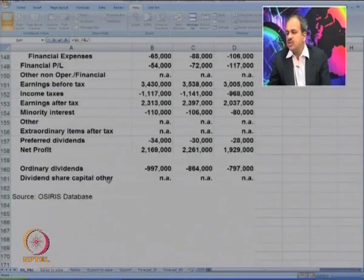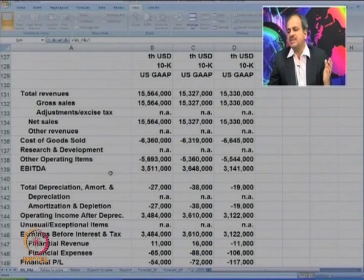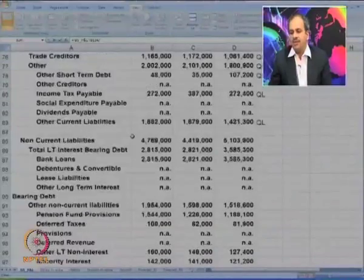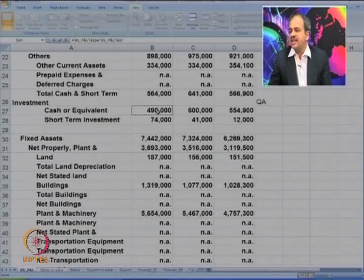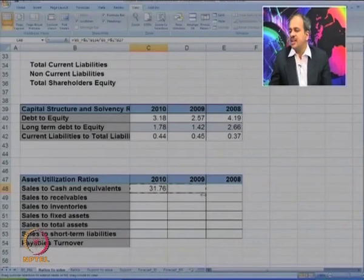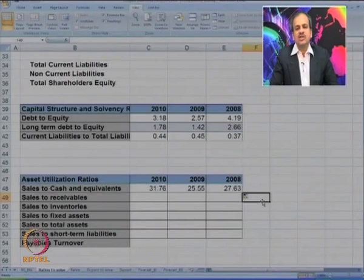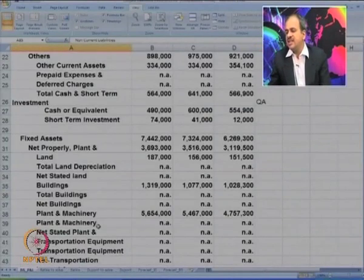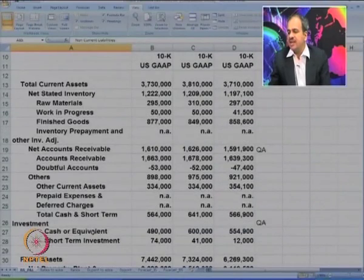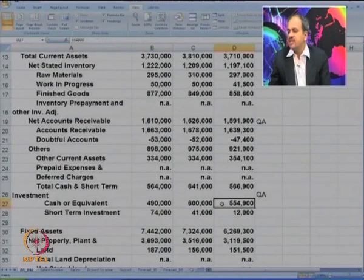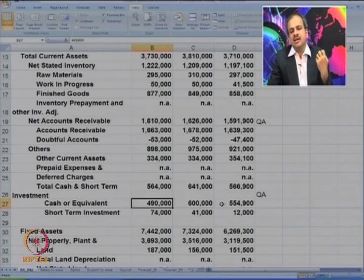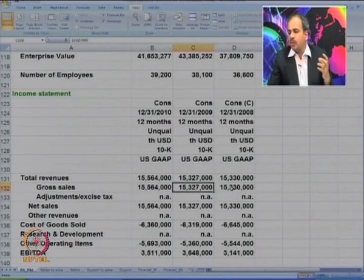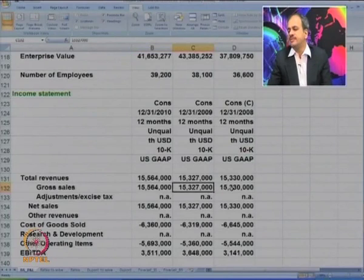The first is sales to cash equivalent. Using net sales divided by cash and cash equivalents, the ratio is 31 times. The ratio has slowly increased, which is a good sign — it means the company is able to manage with less cash while revenues are increasing. Cash and cash equivalents went from 554 to 600 and have now been somewhat reduced to 490, while the sales turnover remains good.